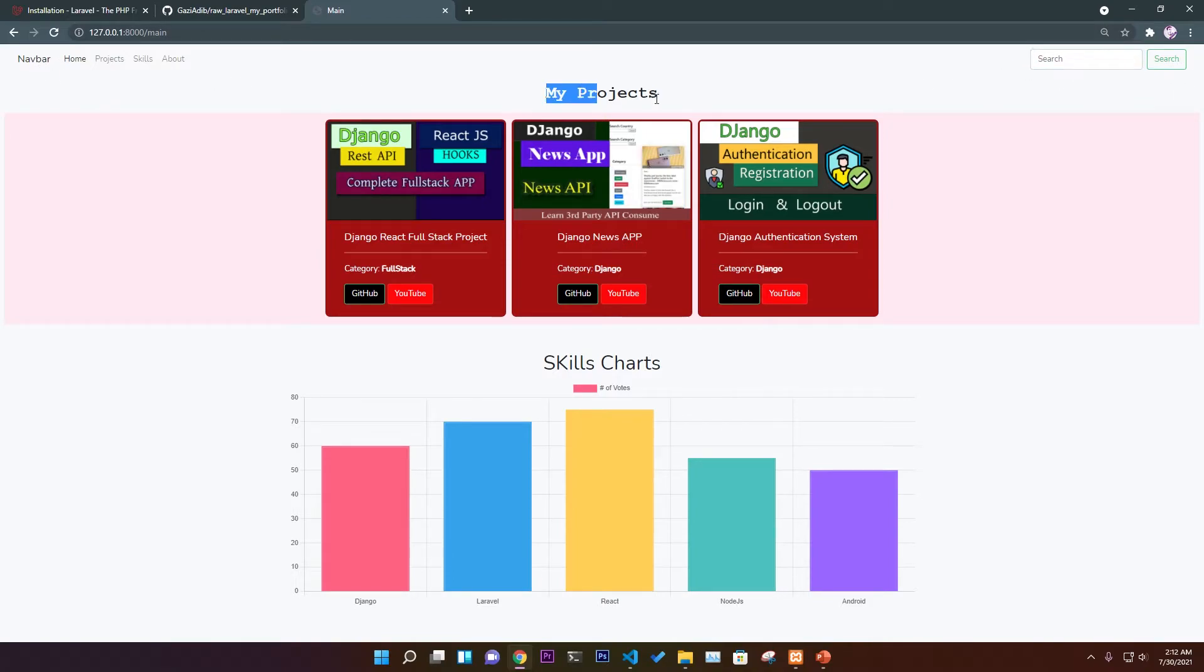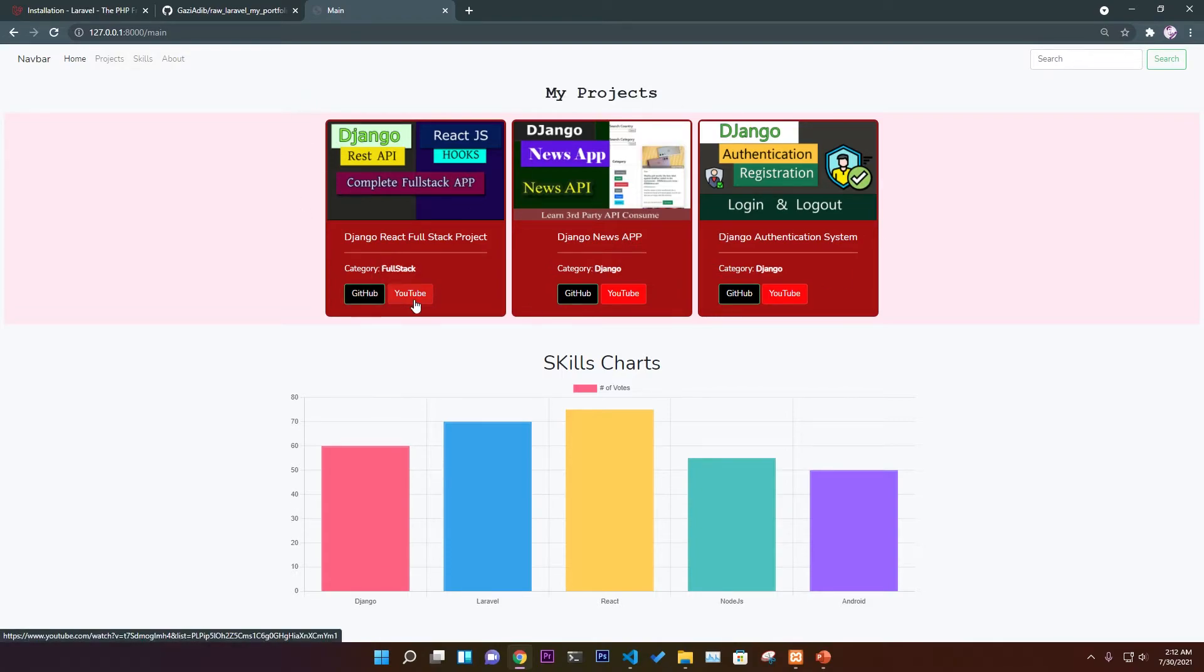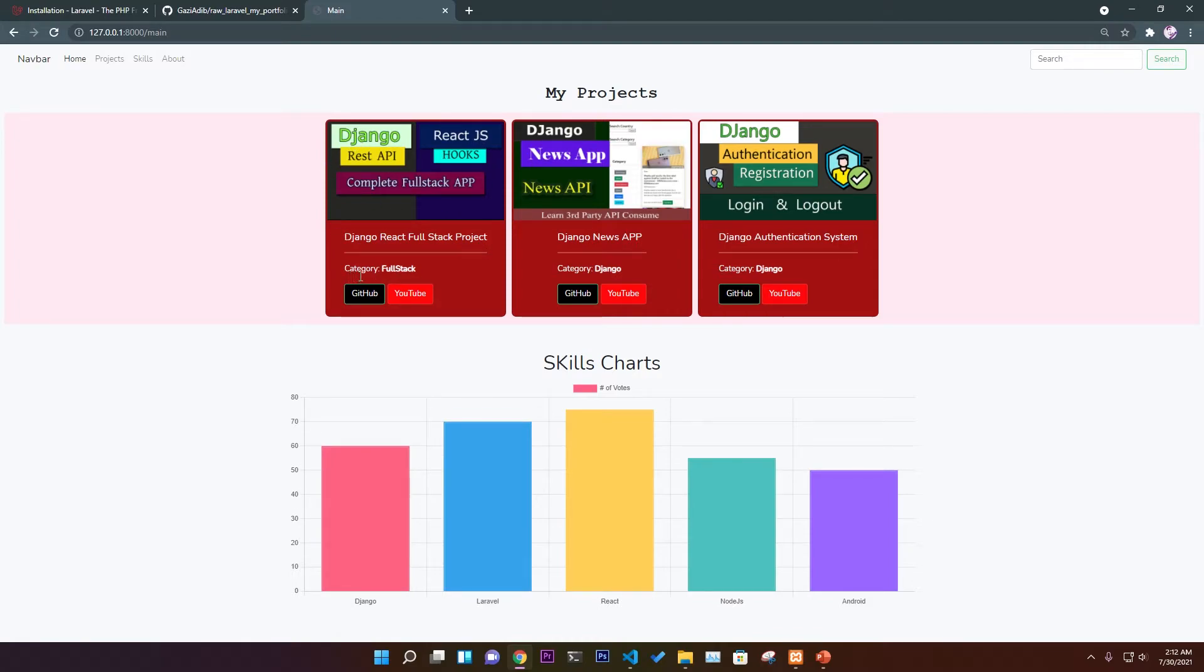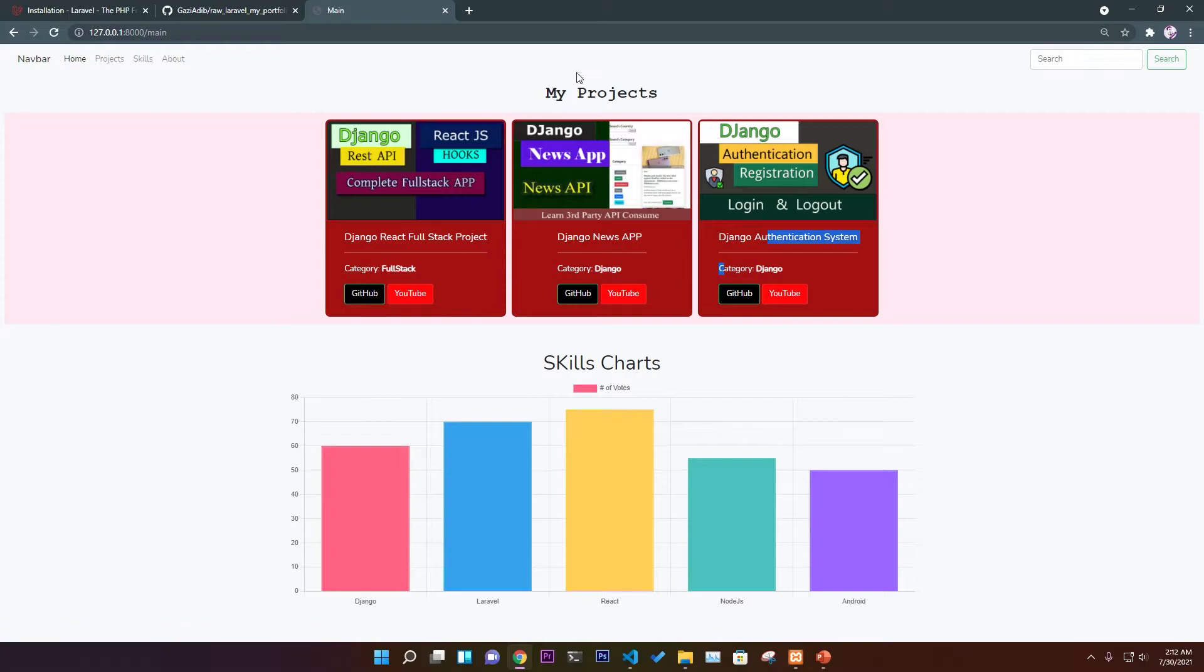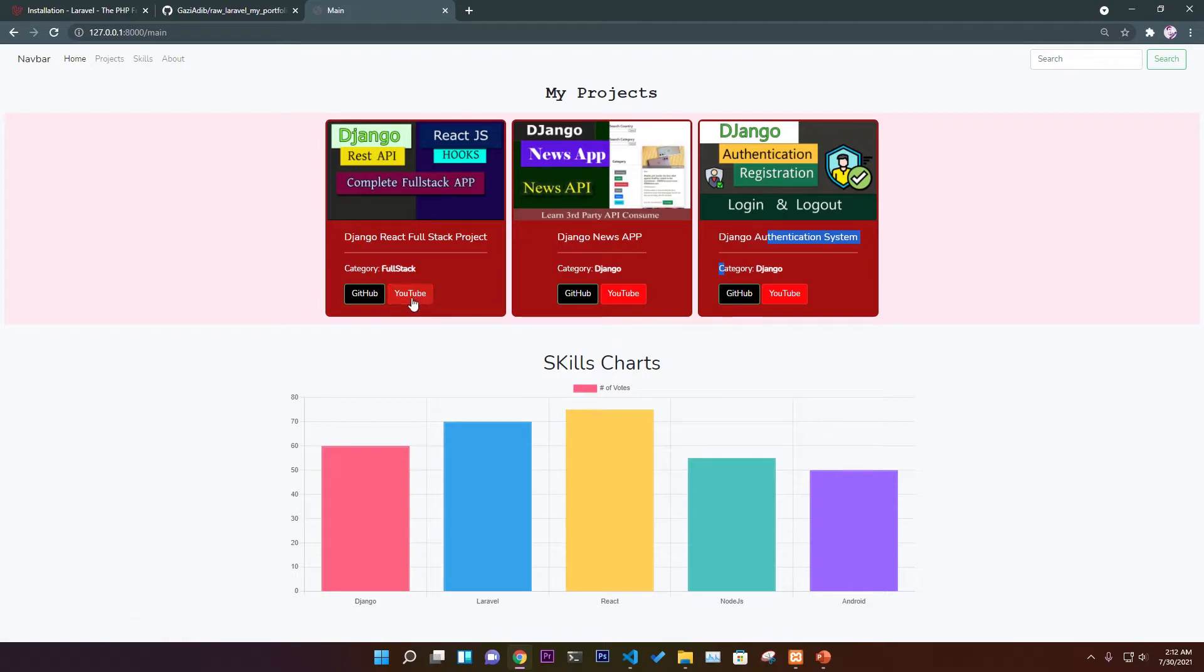This is the normal title showing all the projects. It will have a GitHub link and YouTube link for each particular project. We have an image, title, and separate category table for categories. As you can see, we have Django category, full stack development, and more.